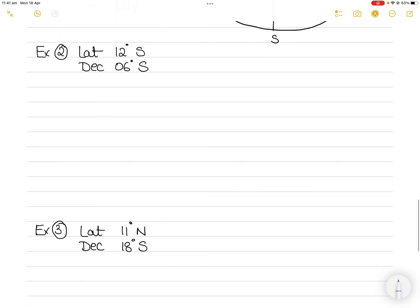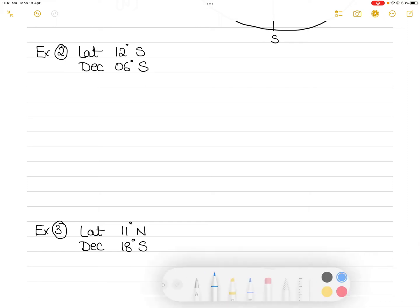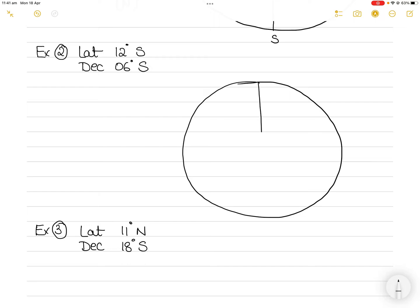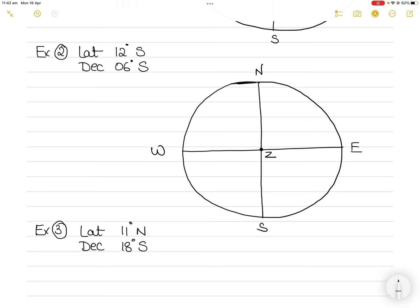Let's take another example. In this case your latitude is south and the declination is also south. Do the same thing: draw a circle, draw a vertical line and horizontal line, call it north, south, west, and east, and put yourself in the center. But remember, this time you are south latitude, meaning you are south of the equinoctial. So you draw the equinoctial like this and call it WQE — this becomes the equinoctial.